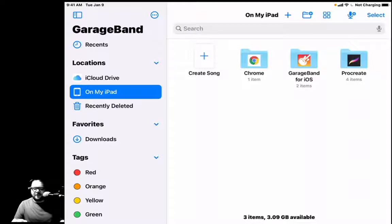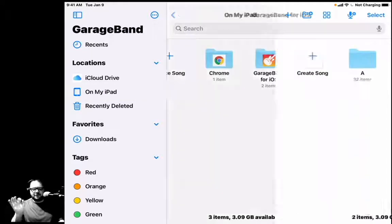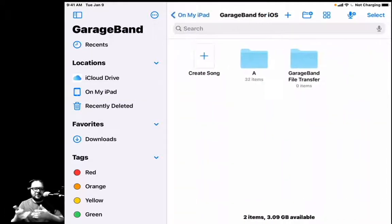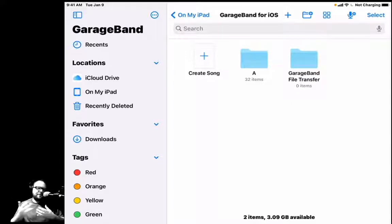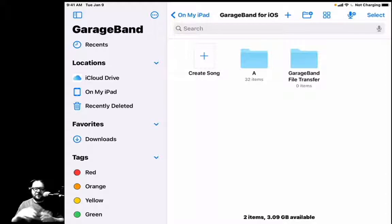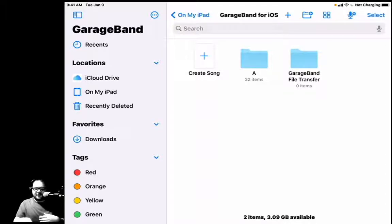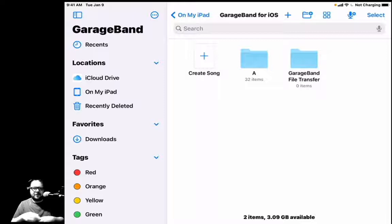So we're going to make sure that we select On My iPad. Then you'll see this GarageBand for iOS folder, and this is where we're going to live. I already have a folder called A—I name it A so it stays at the top. Yours should look like this without the A—it should have the GarageBand File Transfer folder and nothing else.